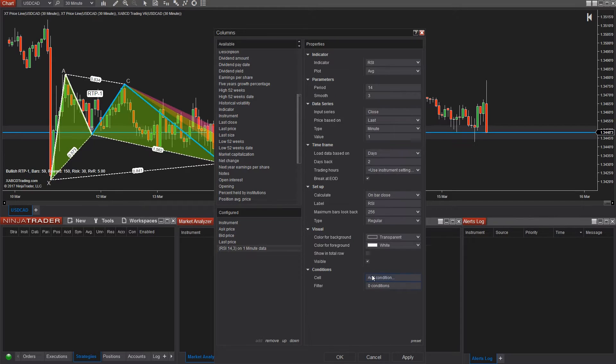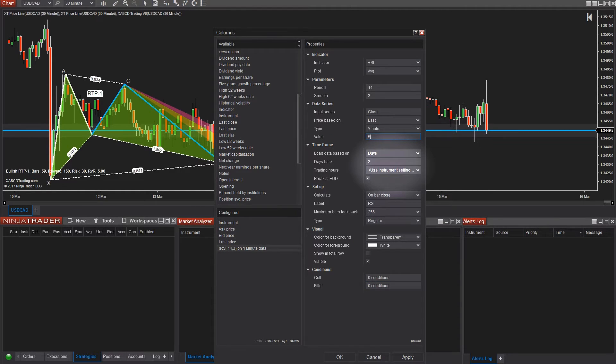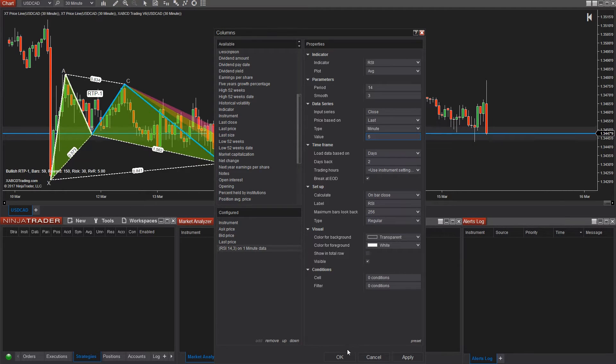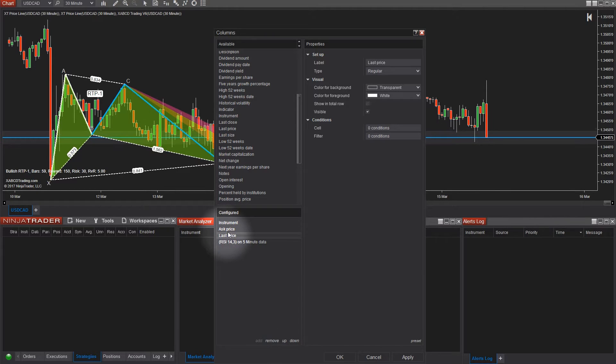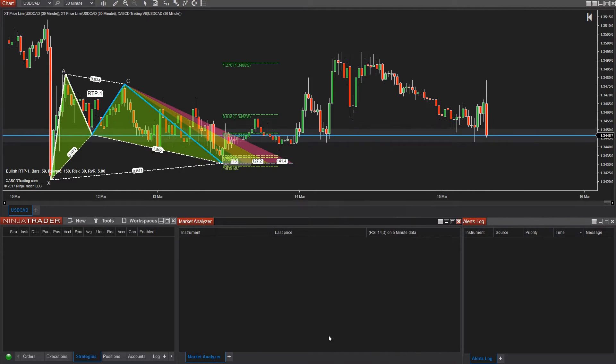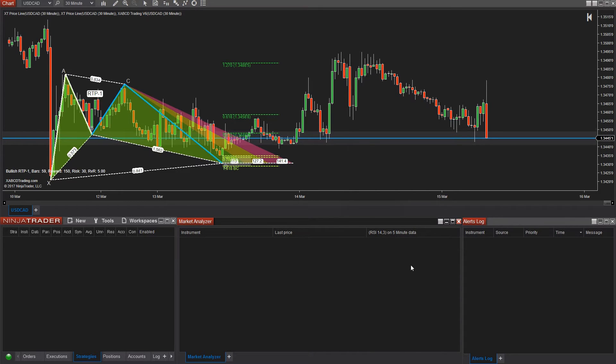We're also going to change the timeframe here from one minute to five minutes since that was the requirement we originally set out. And we're also going to remove the bid and the ask price since I'm really only interested in knowing what the last price is. So we're going to press OK and our market analyzer now has another column called RSI on the 60 minute timeframe.